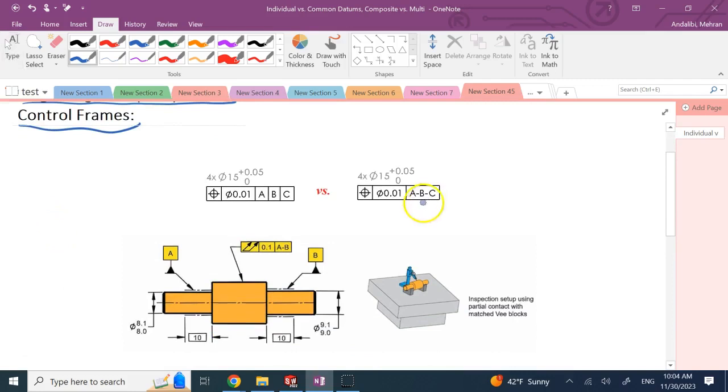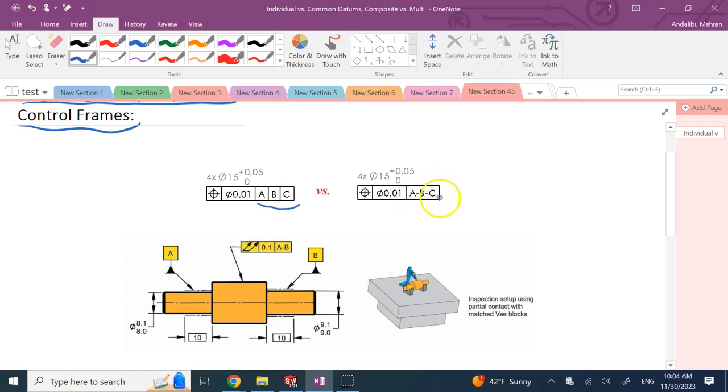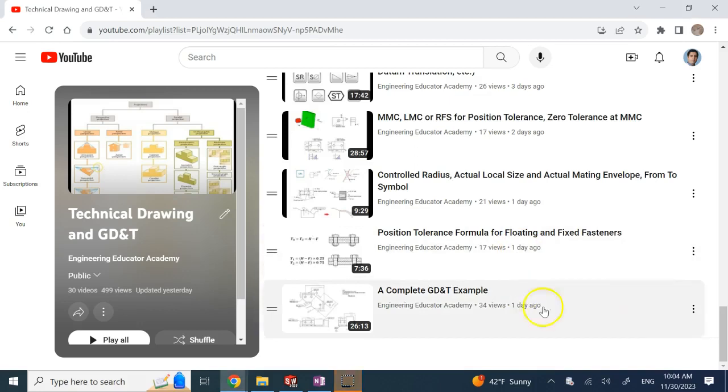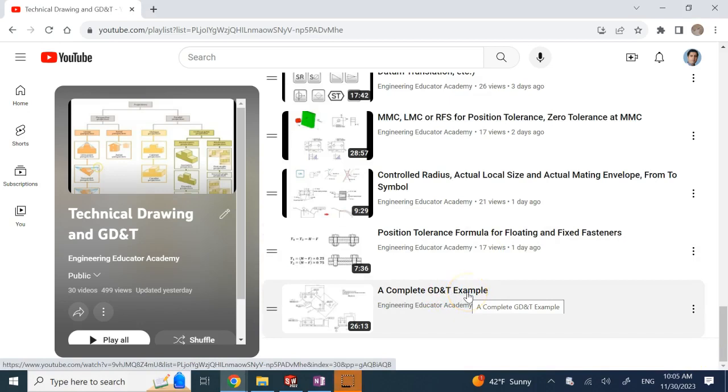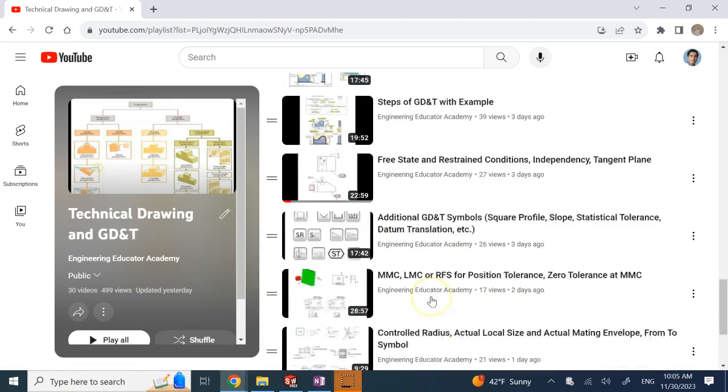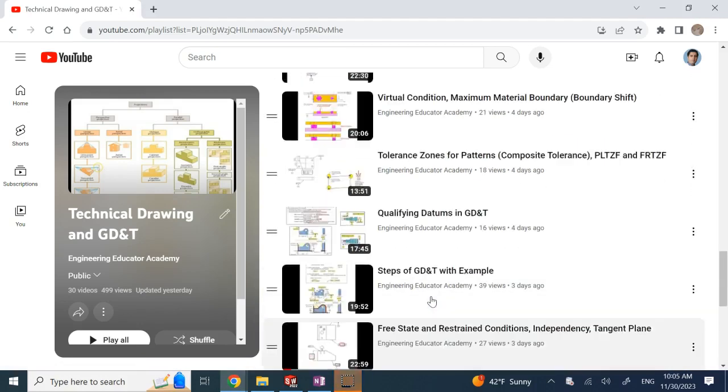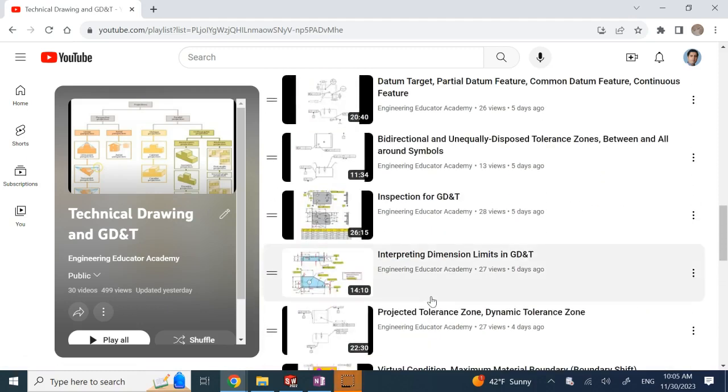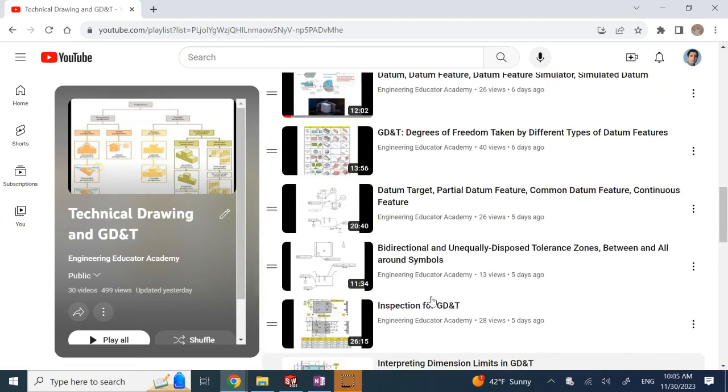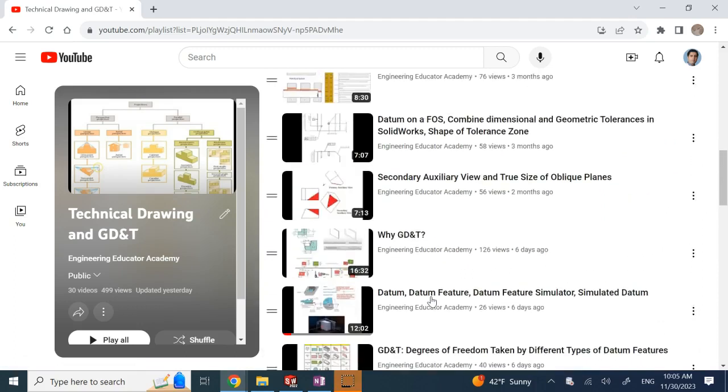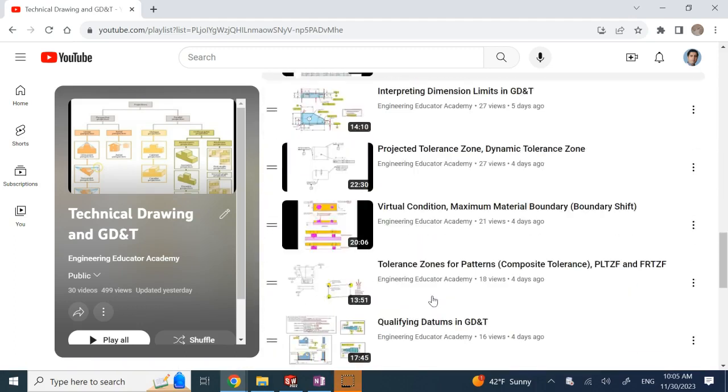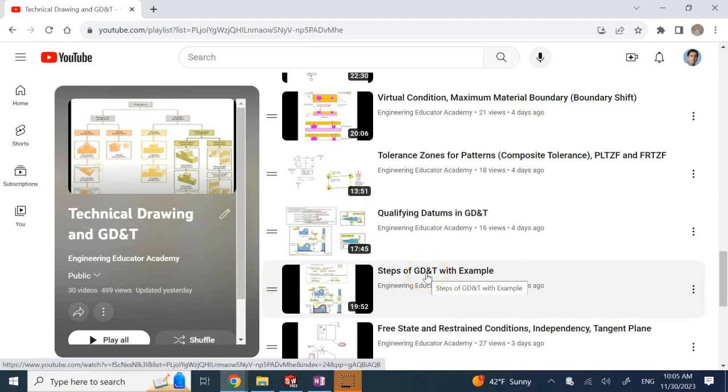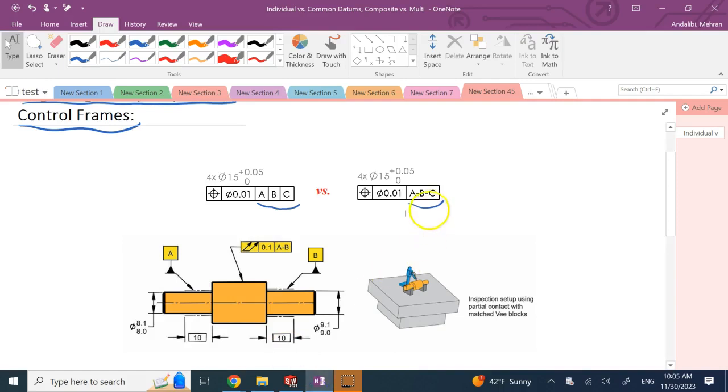So the symbols that I used were probably confusing and I have to correct for that. If I have a positional tolerance and I have three separate individual datums A, B, C, versus I have them all in one separated by dash, these two things are different. They are not the same. In my previous videos, if you look at my videos, especially the complete GD&T example, and the one where I talked about steps of GD&T, in these two specifically, I used the wrong format.